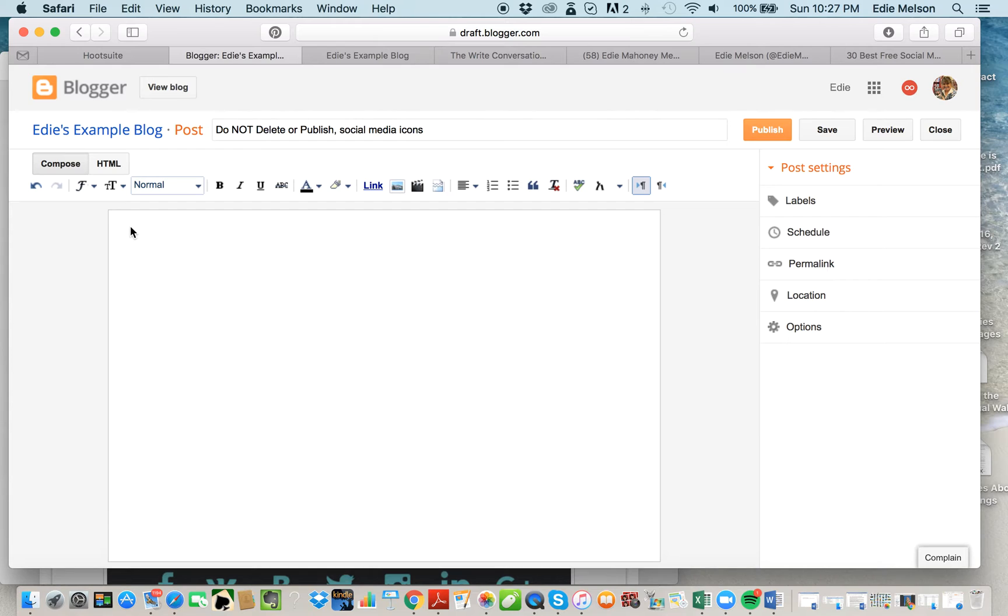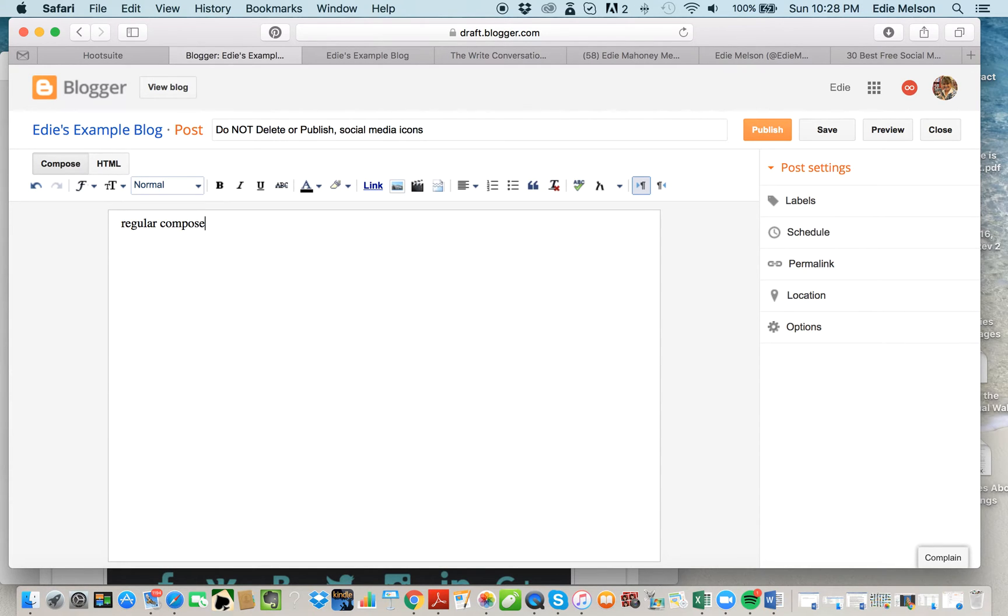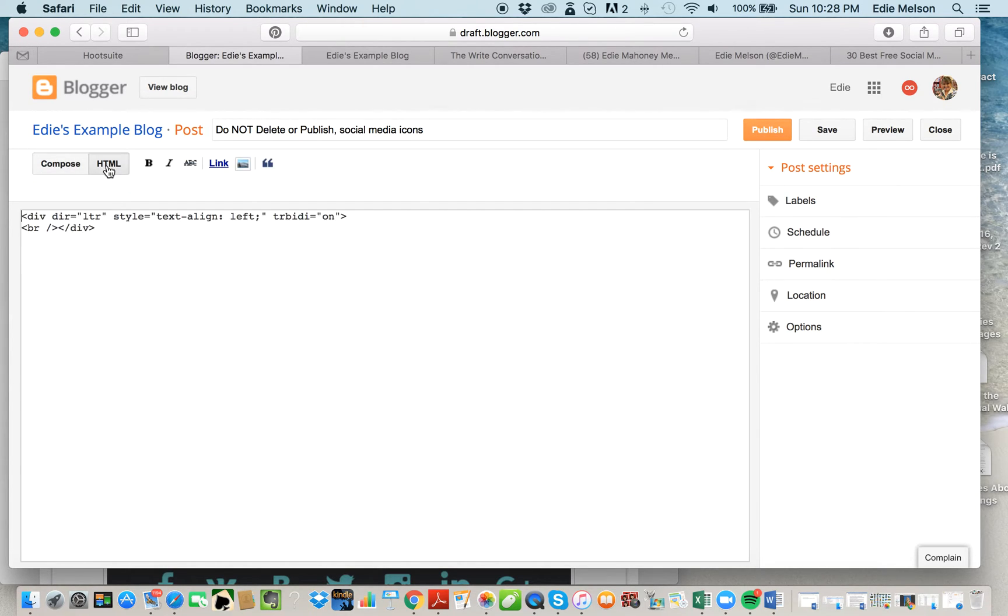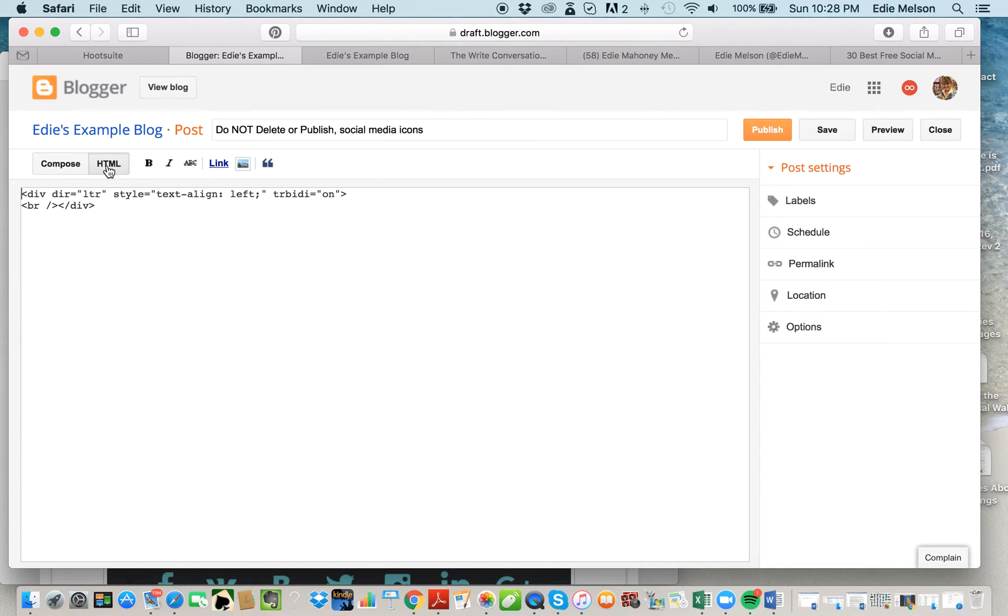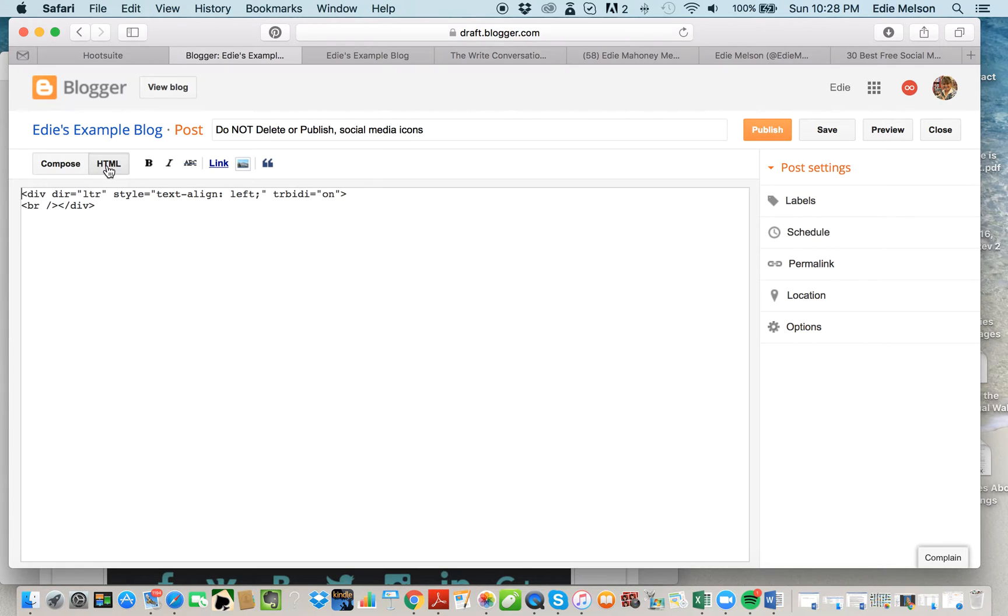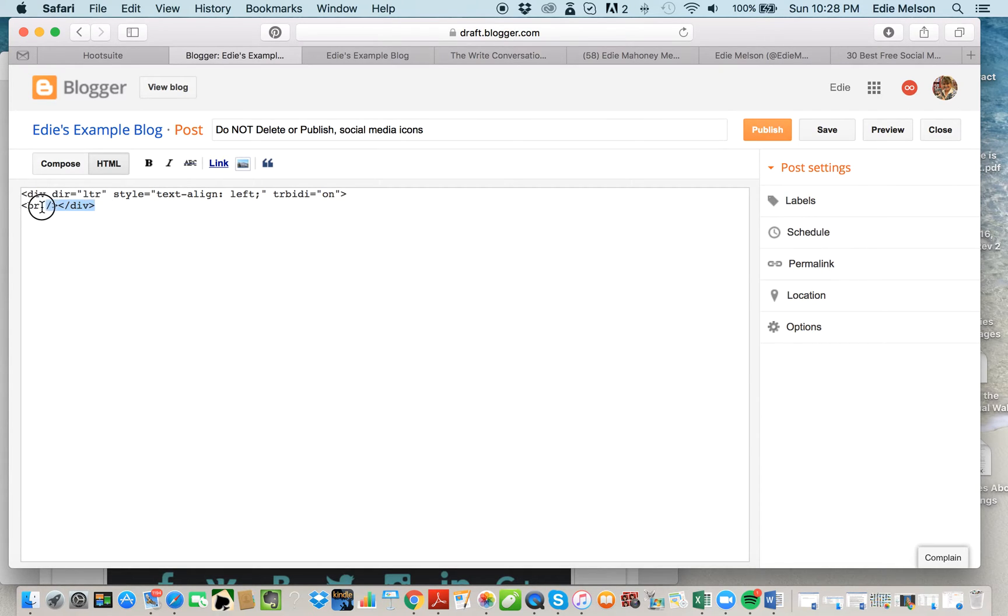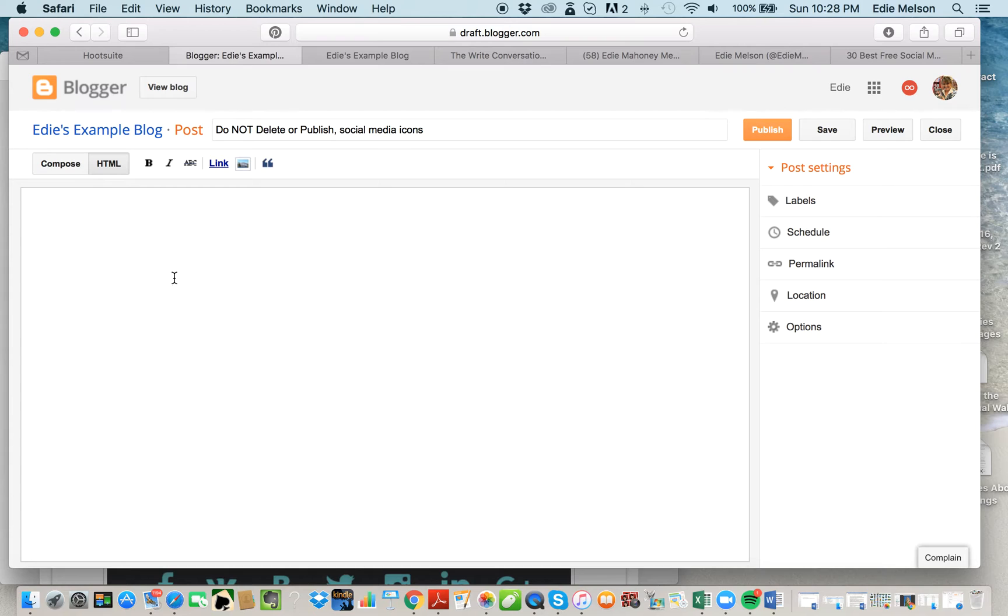This is my regular compose window. If I were to start typing here, I would get just regular words like I was going to put a post up. This isn't where you want to upload your images though. You want to upload those through your HTML window, and the reason for this is because you'll have spacing issues that are very frustrating if you try to do it in your compose window. You want to click on your HTML. If you find that there are already some code in here, go ahead and delete that so that you have a nice clean window to begin uploading your social media images.